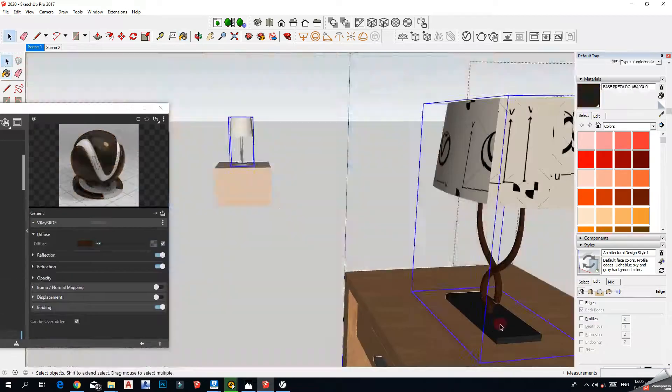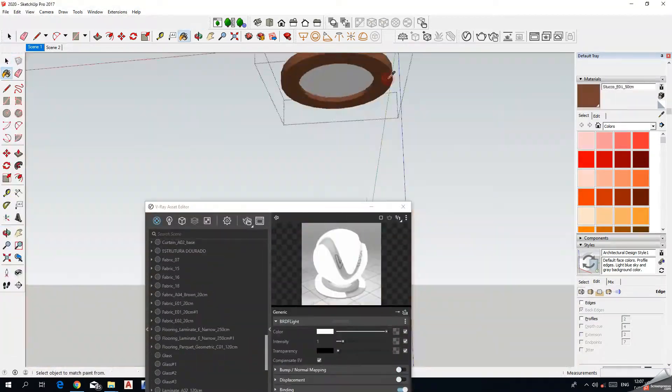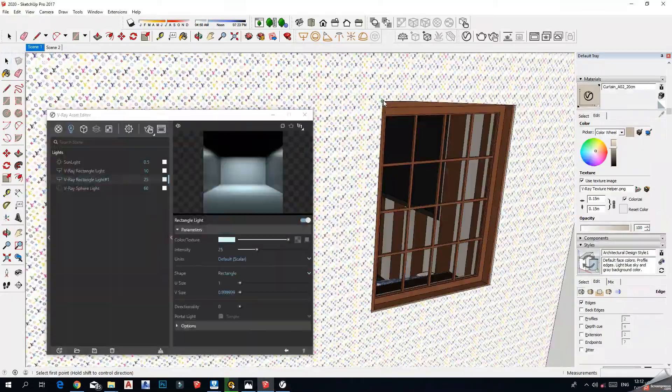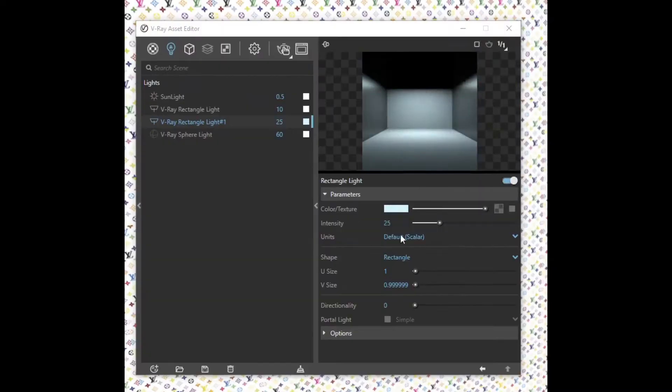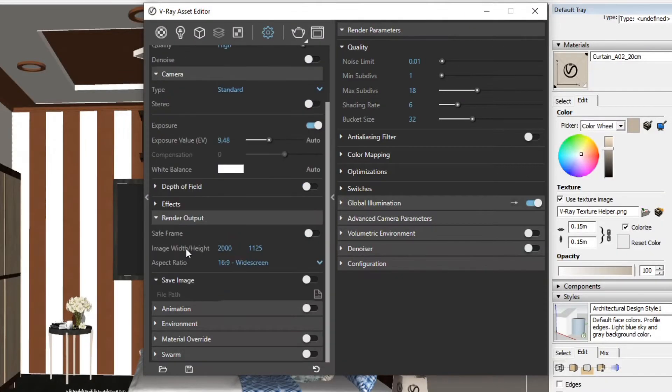Hello everyone. In this video I'm going to talk about all you need to render a simple interior model in terms of materials, lighting, and render settings.